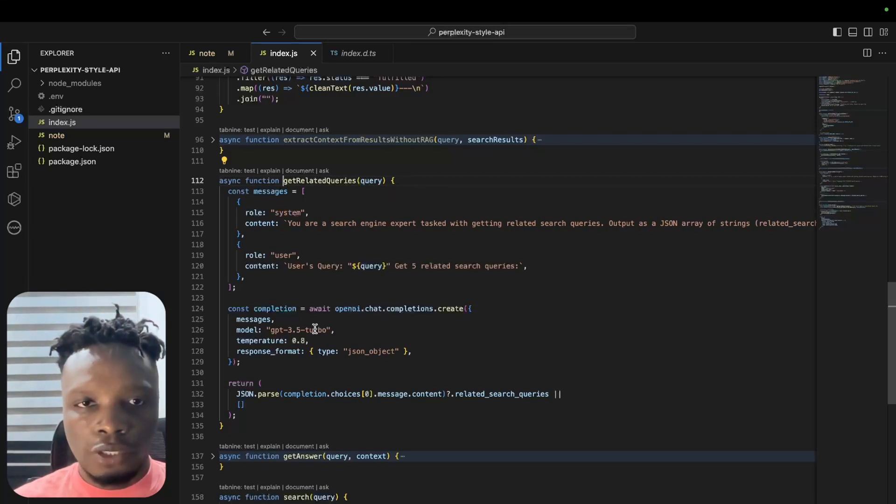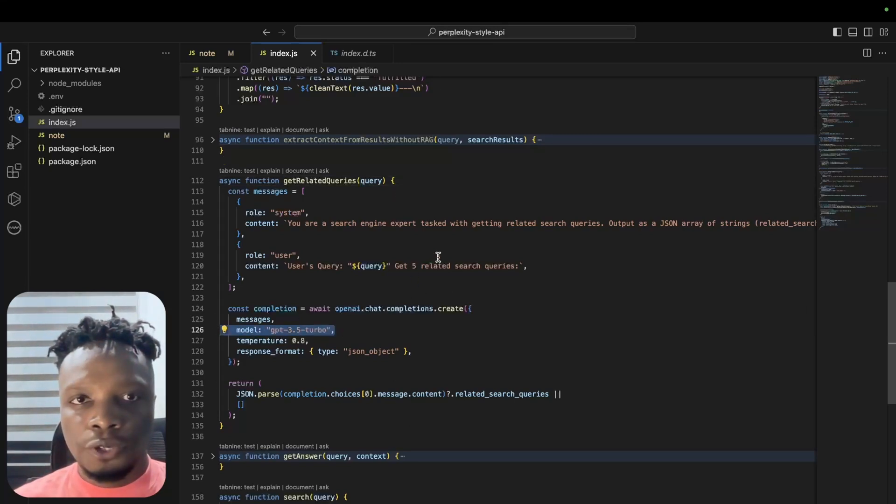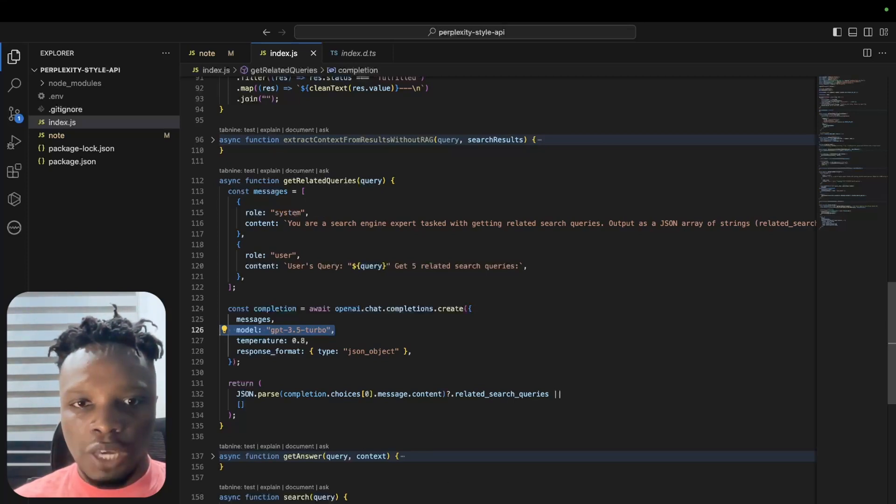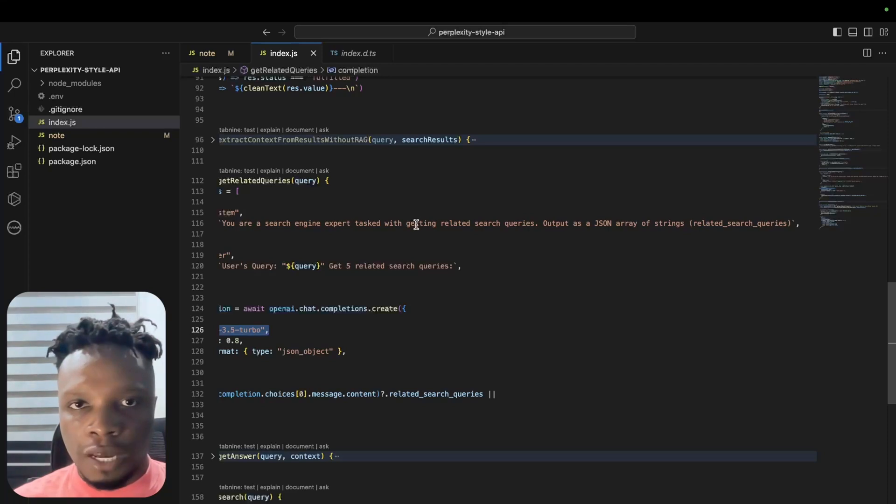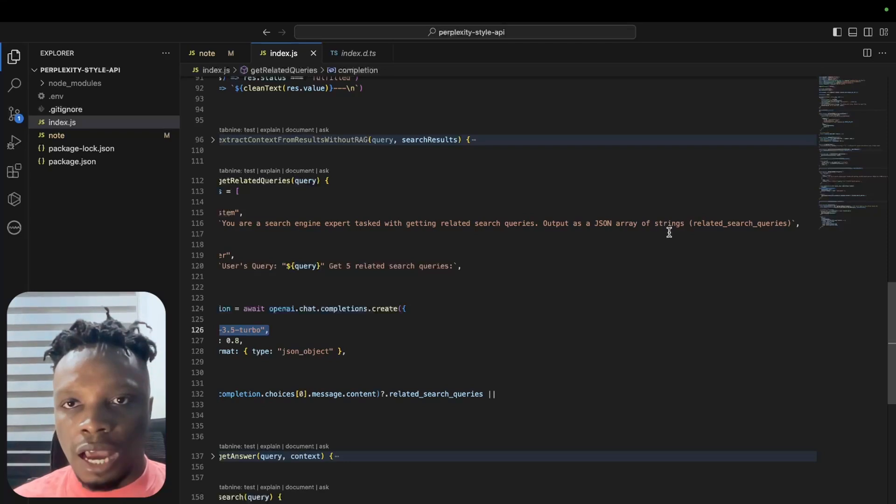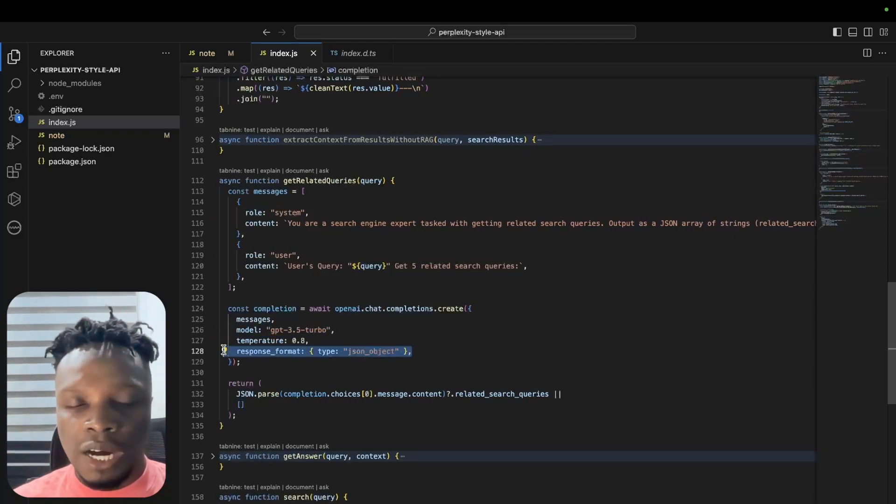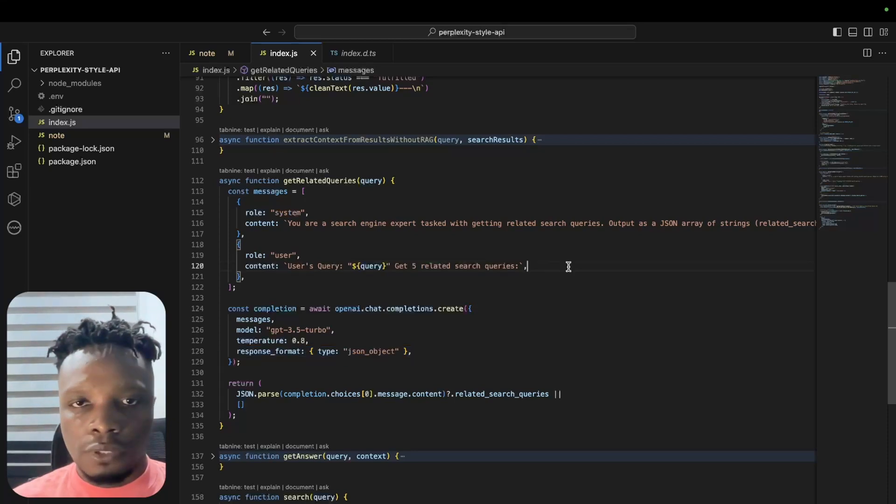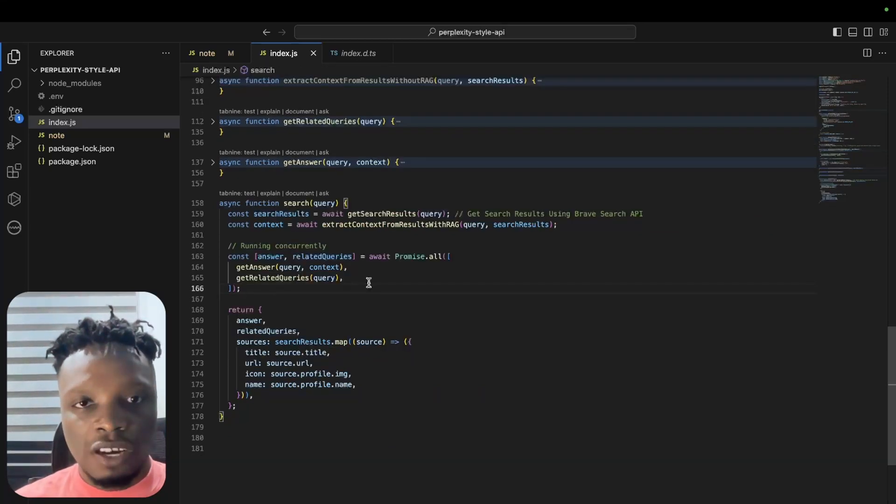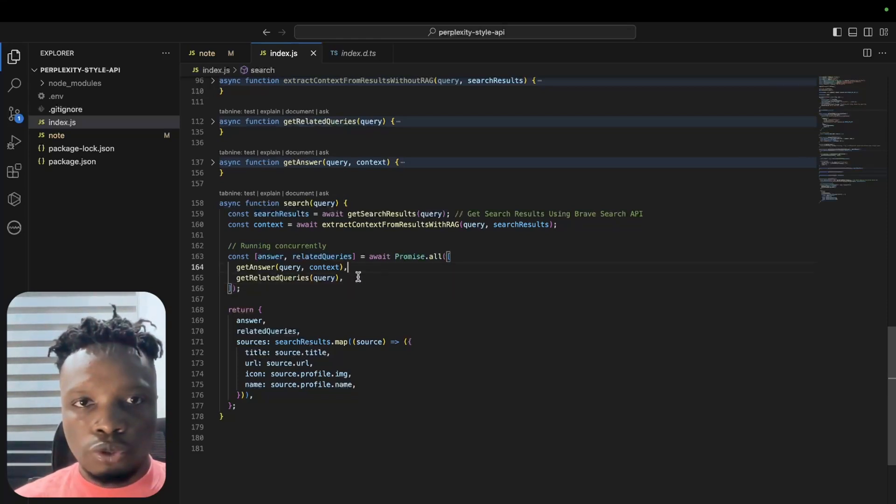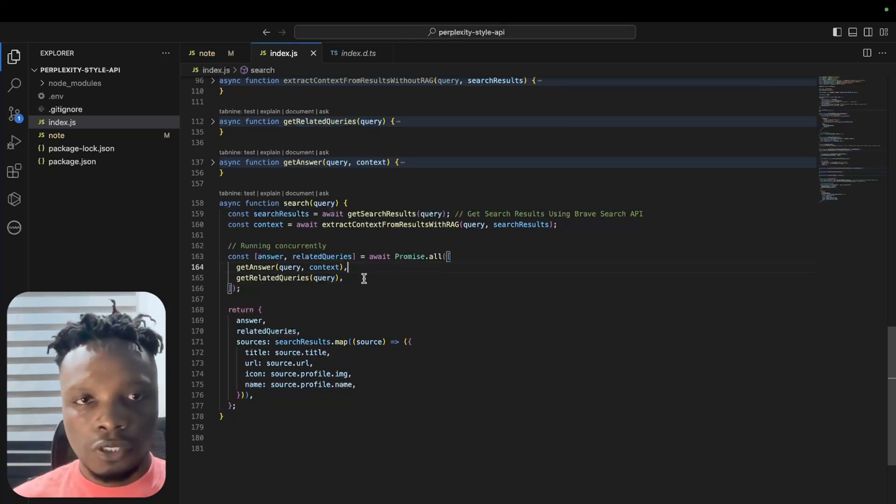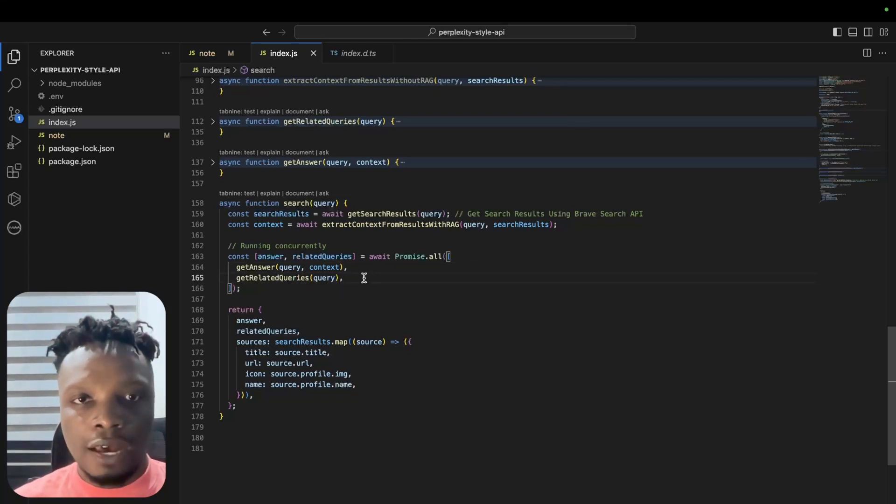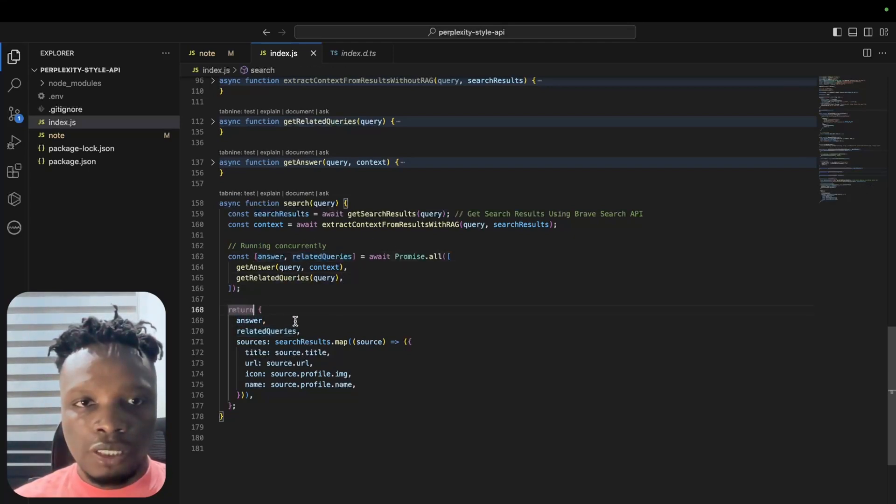At the same time, we also try and get related queries. Related queries is basically a simple request to GPT-3.5 Turbo to get related queries to our user's query. We have a system prompt telling it that it's an expert at getting related search queries and it should output as a JSON array of strings. We specify the response format as a JSON object and it should return five related search queries. In theory we could have made this request sequentially rather than concurrently, but because the two requests do not necessarily depend on themselves, it makes sense to do it this way to speed up the entire API.